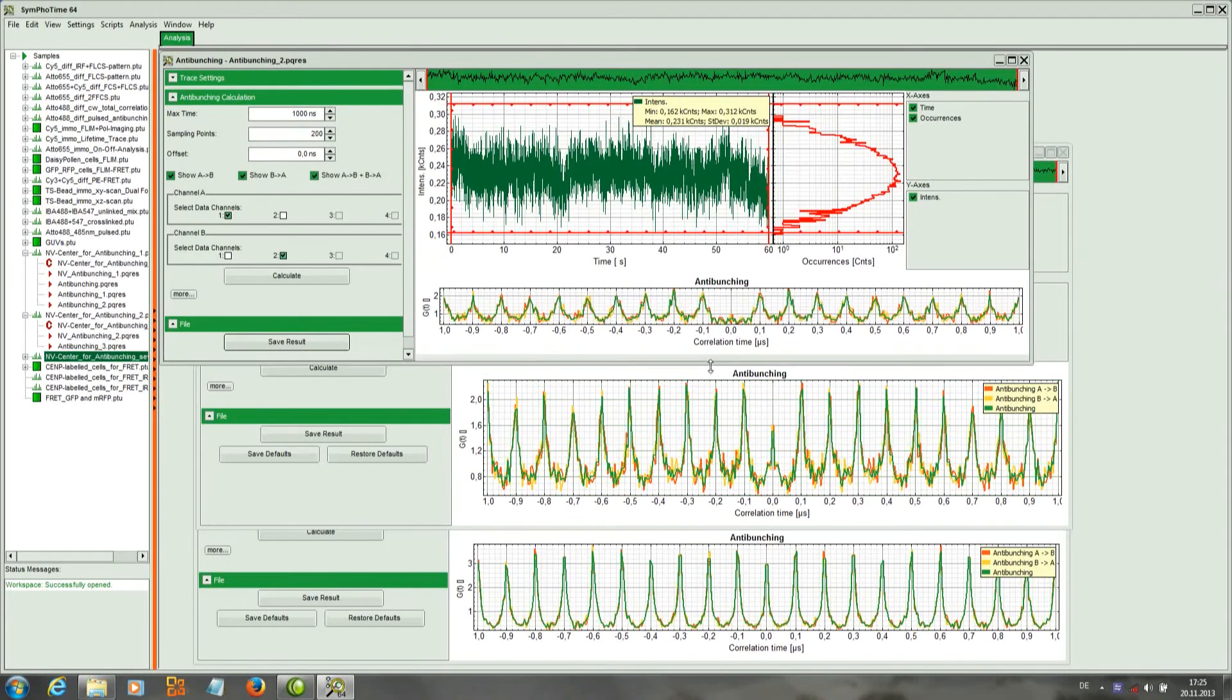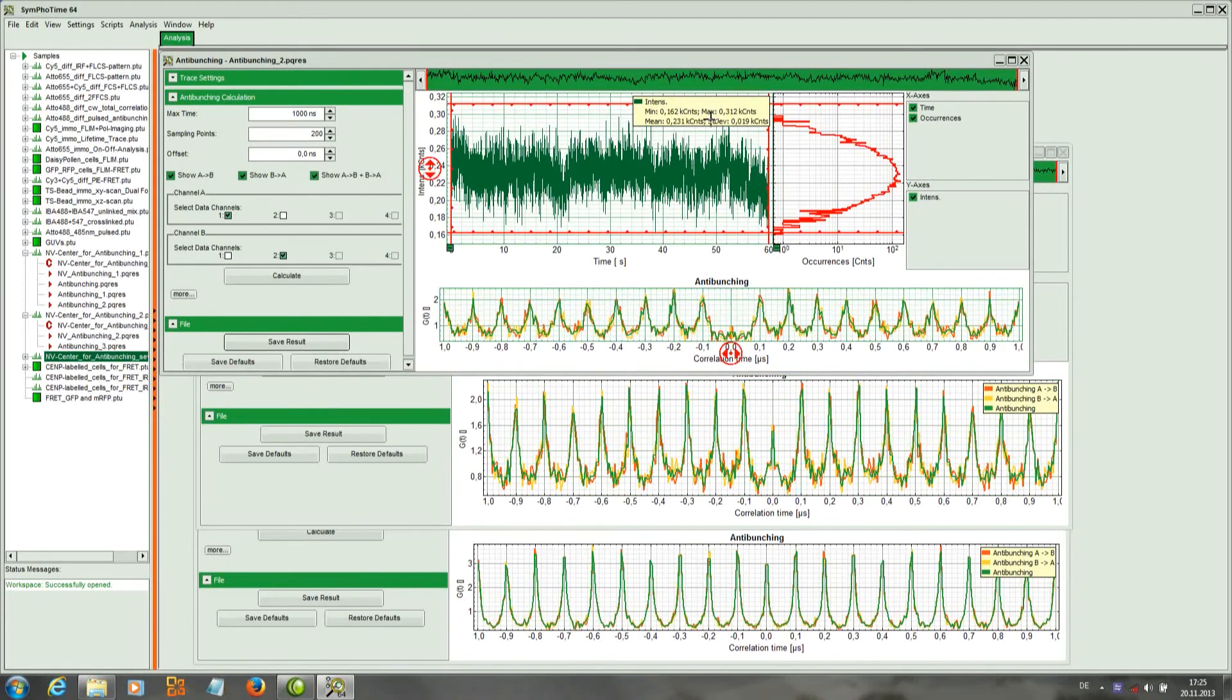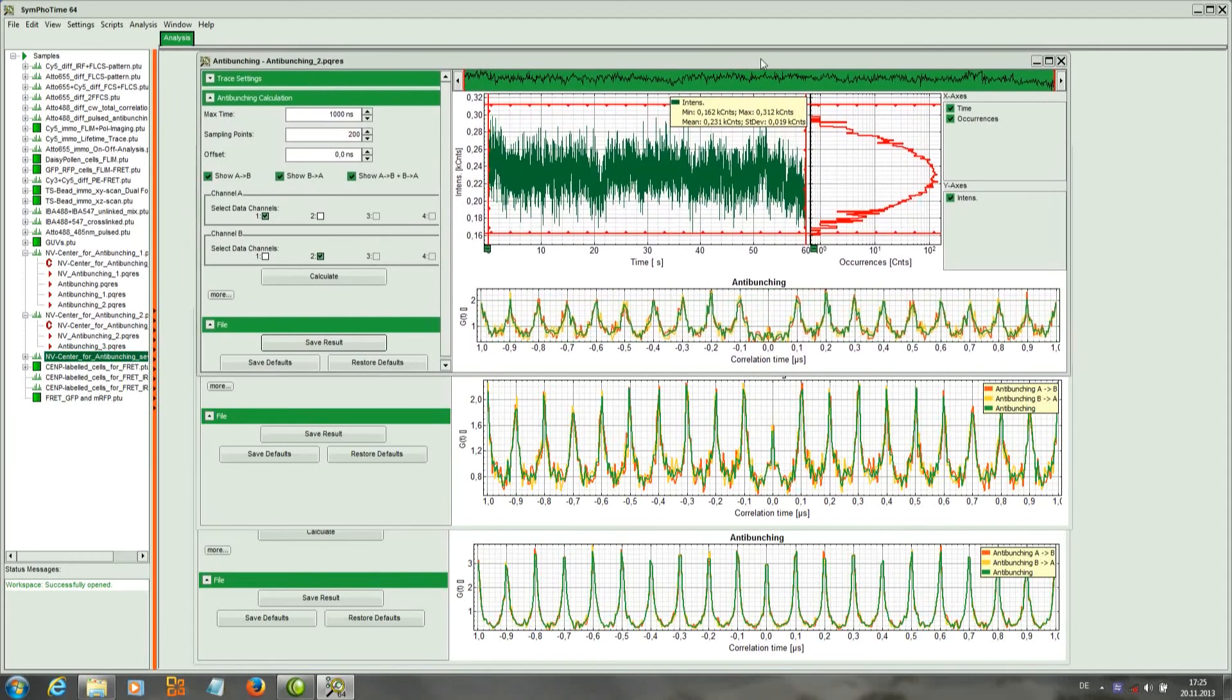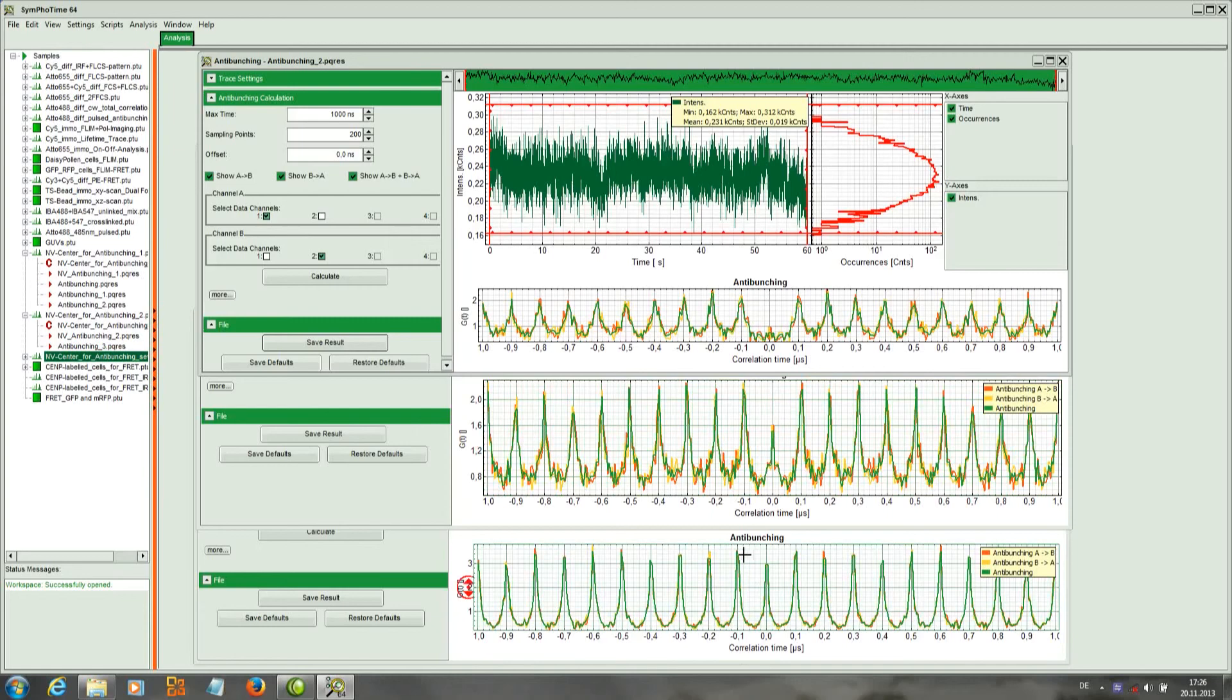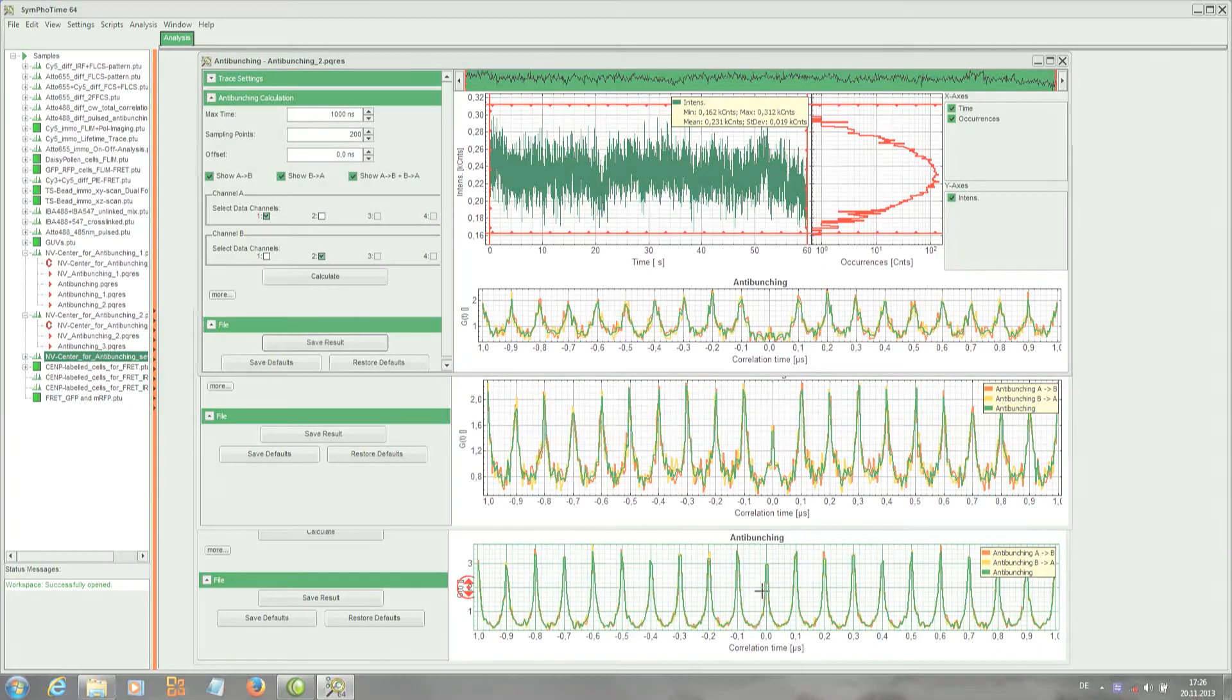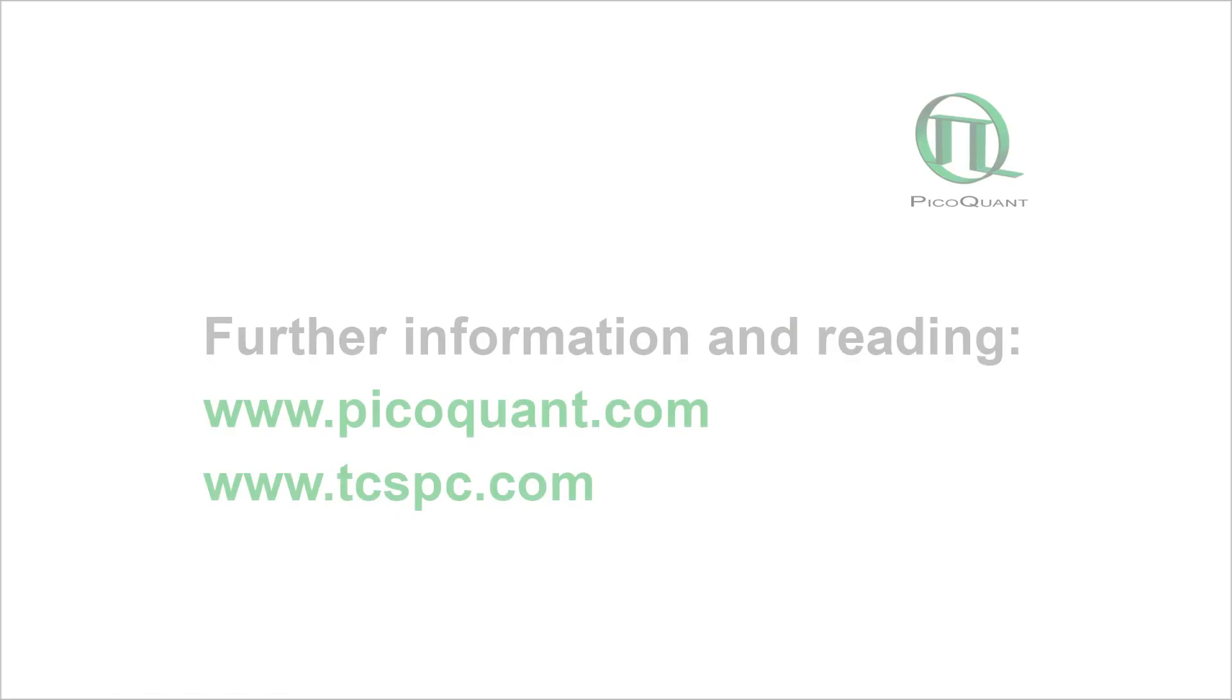So here we have basically one emitter, two emitters, and more emitters. So here we can see that.